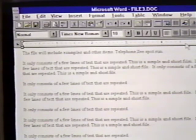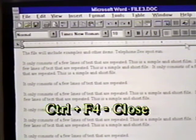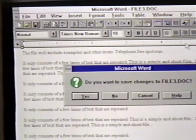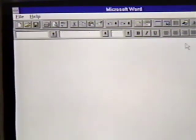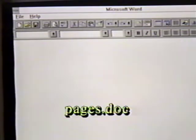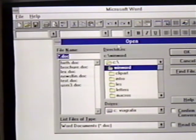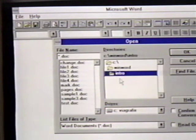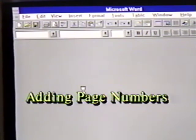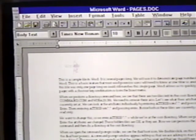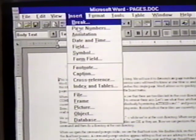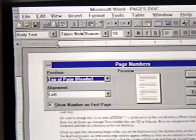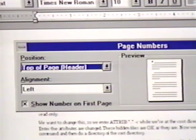We'll close this document now and not save it by pressing CTRL-F4 and answering the prompt with N for No. We want to open the file pages.doc from the intro subdirectory. This is a longer document that is three pages long. To add page numbers to the document, we click on Insert and then on Page Numbers. This displays the page numbers dialog box. Here, we can set the position of the page number.